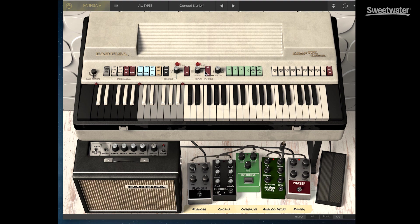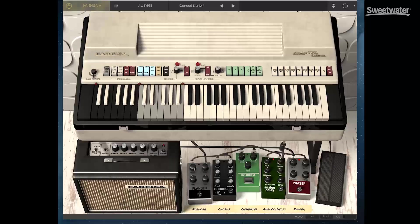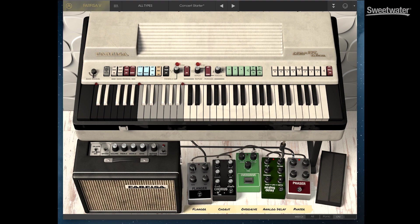Our second new keyboard in V Collection 5 is the Farfisa V, a recreation of the vintage 60's organ. As with the B3V and all of the synthesizers and keyboards in V Collection 5, we have a wide range of sonic capabilities here.